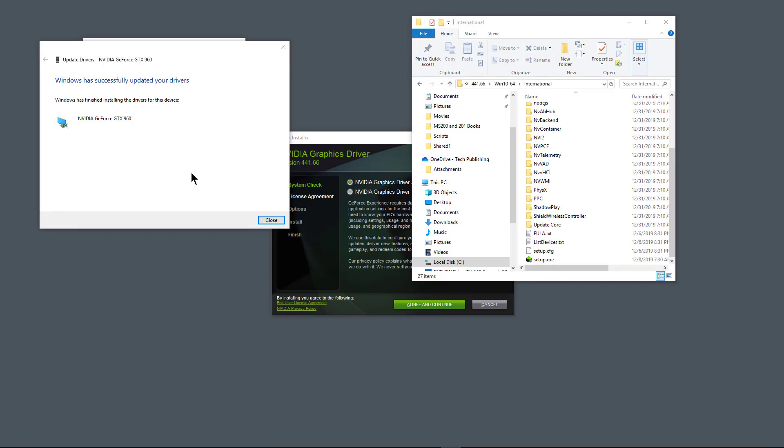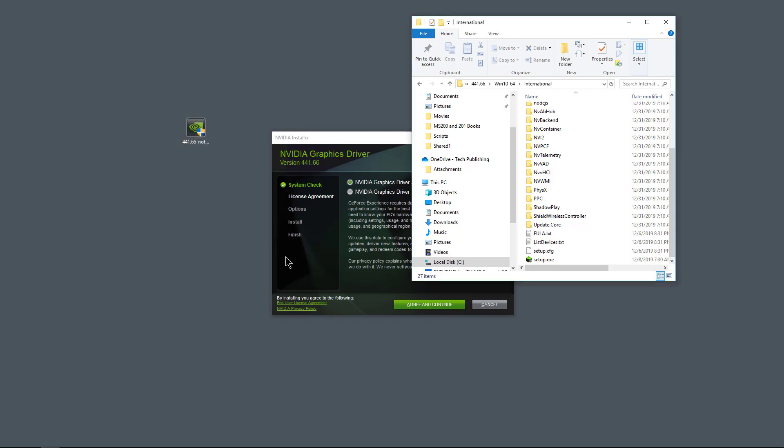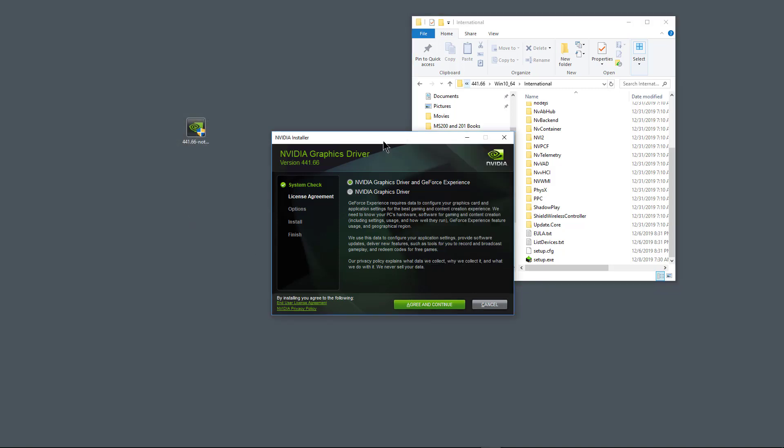And it says that Windows has finished installing the drivers. Now you might notice that your screen will flicker during this process. I went ahead and paused it during the flickering just so it wouldn't cause an issue with the video. I'll go ahead and click close. And look at that. Now we see the driver is five months newer than the previous driver.